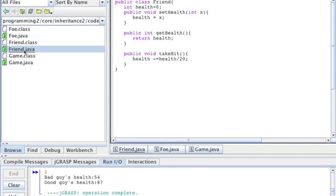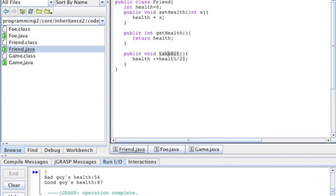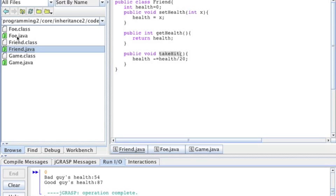However, for the Friend: setHealth is the same, getHealth is the same. Now takeHit — for takeHit I reduce the health by less: 5%, not 10%. So this divided by 20 means that if the health is 100, I'm going to reduce the health by 5 and not by 10 like in the other case. So the takeHit does different things depending on whether you're a Friend or a Foe.